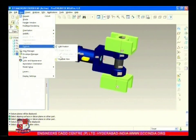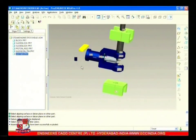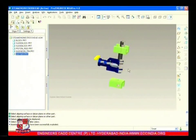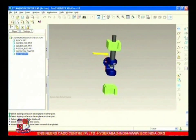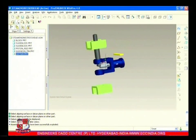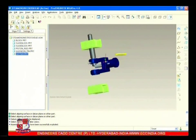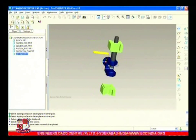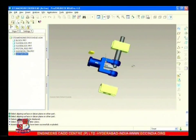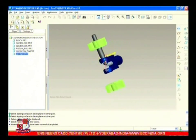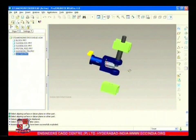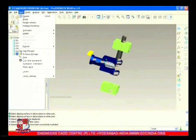Now the exploded view - the exploded view of all these components means they are disassembled and their relative positions are shown at a certain distance. So this is the exploded view of this assembly.